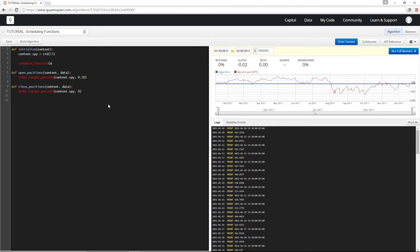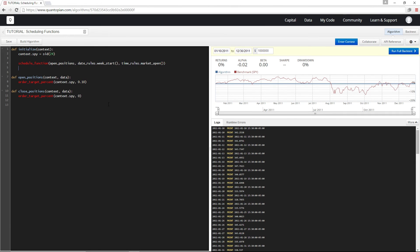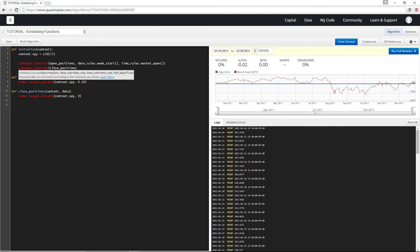And now in initialize, I'm going to schedule open positions to run at week start, market open. And I'm going to schedule closed positions to run at weekend, half an hour before the close.